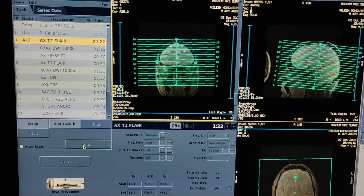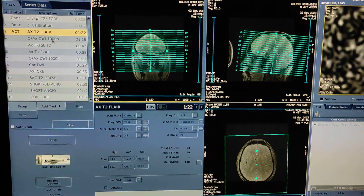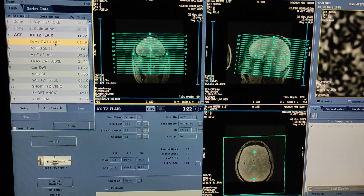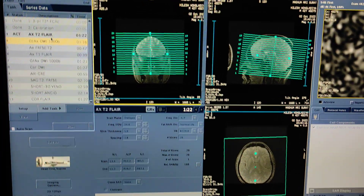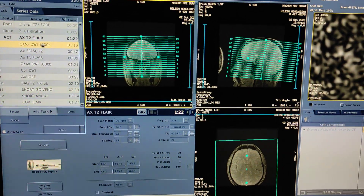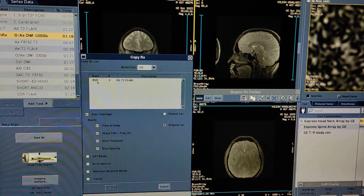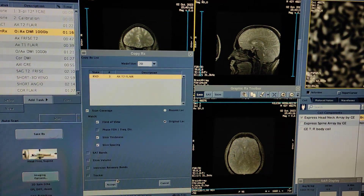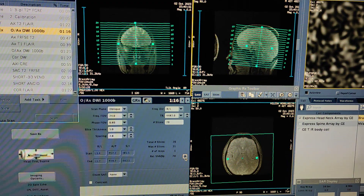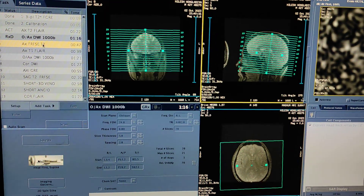Axial FLAIR has been planned. Now, what protocol do you have to run for limited brain? You have to do axial FLAIR, then axial DWI, and axial T2.